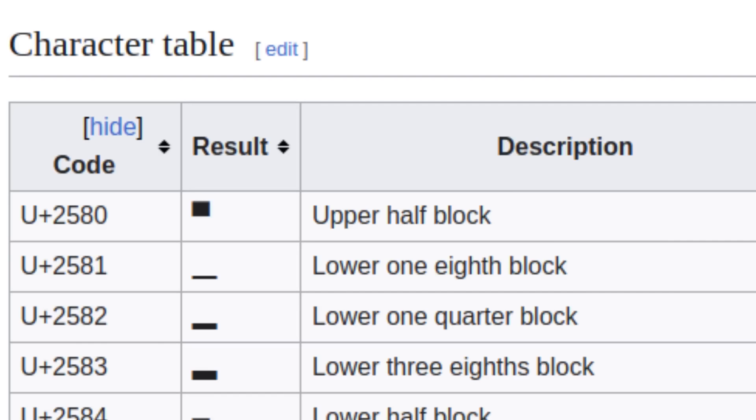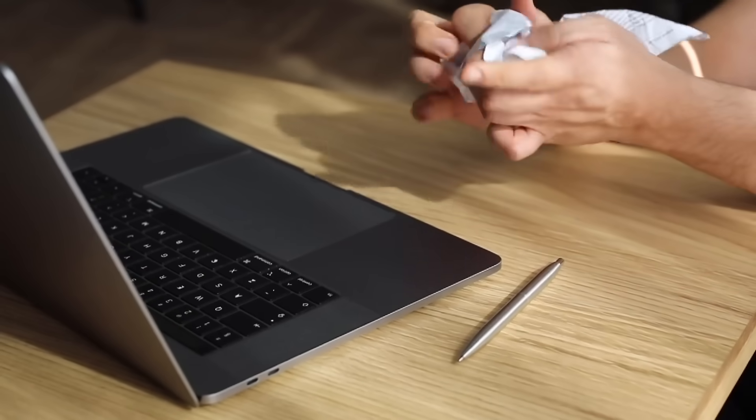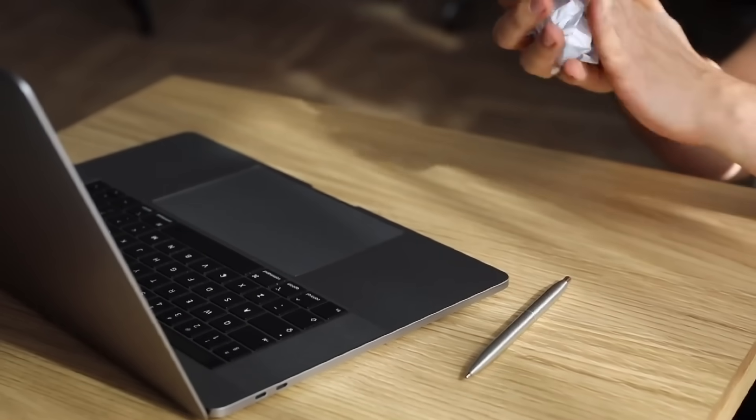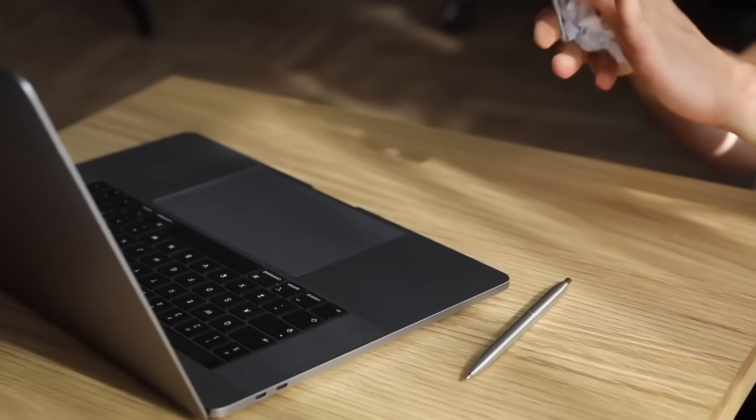But wouldn't that be really low resolution? Yes, however it's made less so by using the upper half block character, which essentially allows me to double the resolution vertically. It also means that the pixels can be square instead of rectangles, but none of this is any use without color.